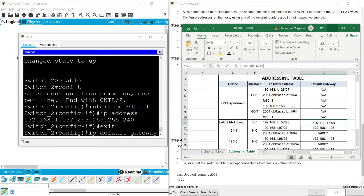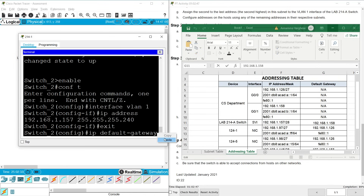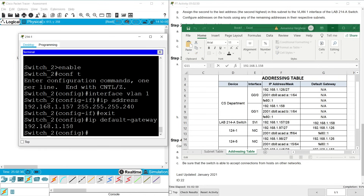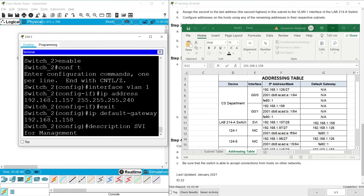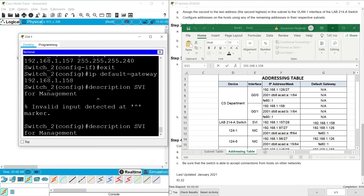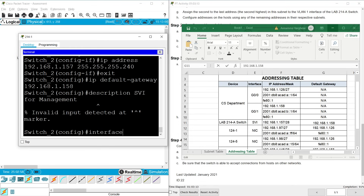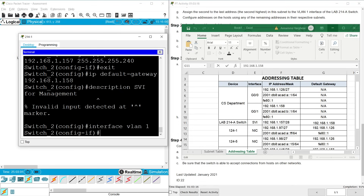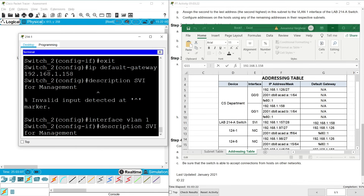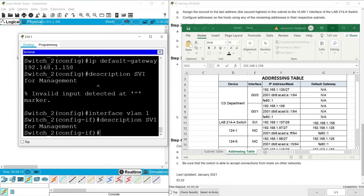Set the default gateway address. We can also set a description — SVI for management. Go back to interface VLAN 1 and enter the description. We also have to activate this virtual interface by giving the no shutdown command.